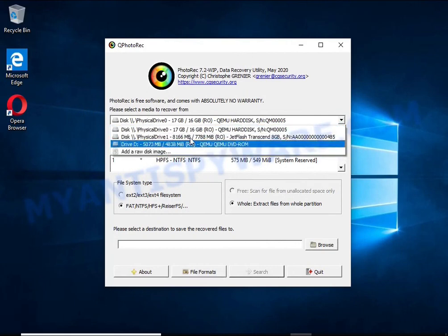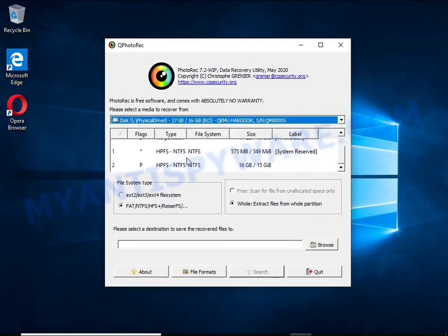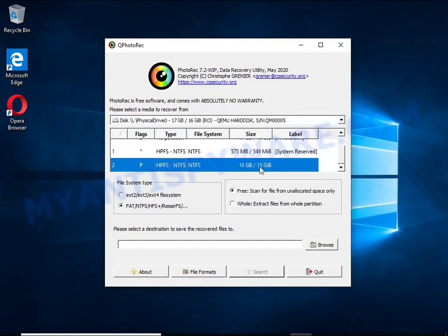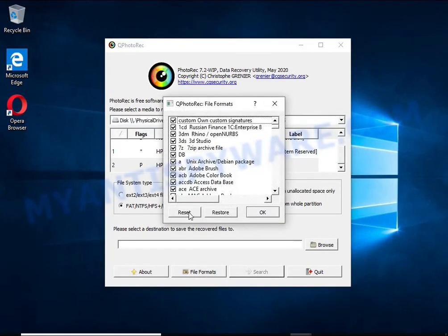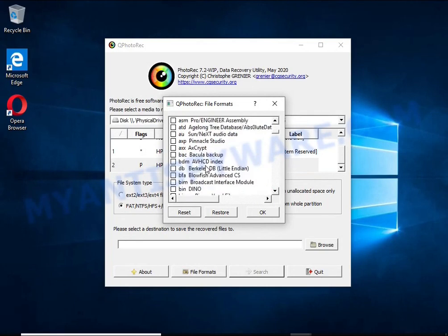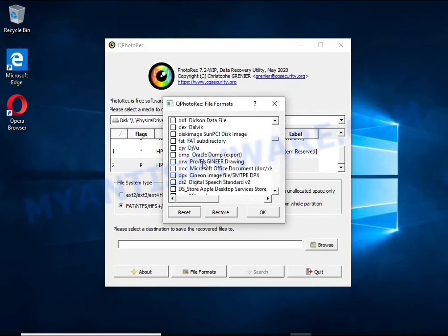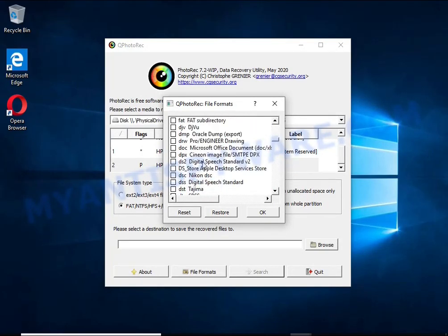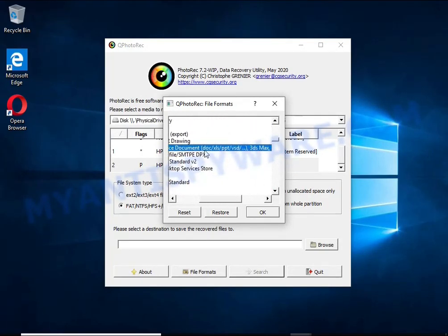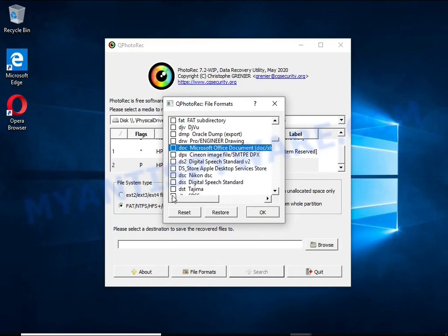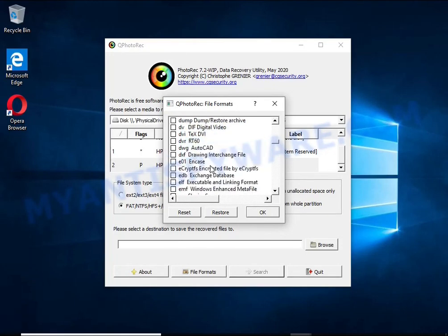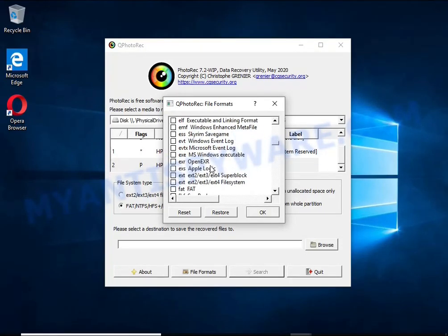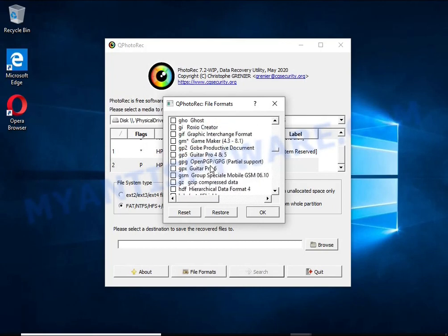When you or any program, including ransomware, deletes a file, this file is not deleted. Windows marks it as deleted and hides it. Photo Rec finds such deleted files and restores them. Thus, at the output you get files in an unencrypted state.